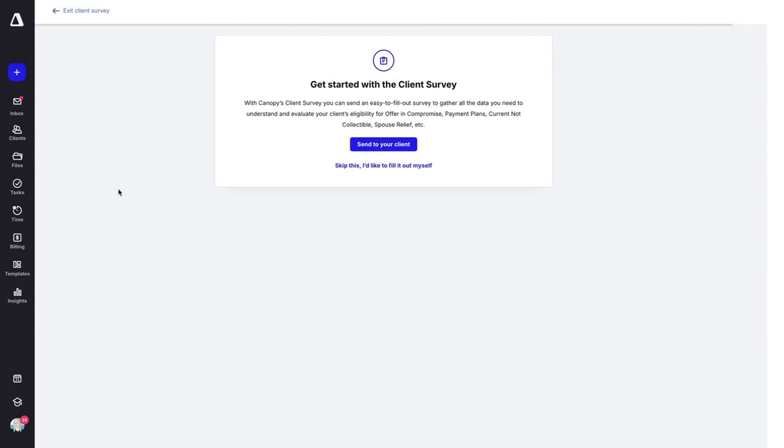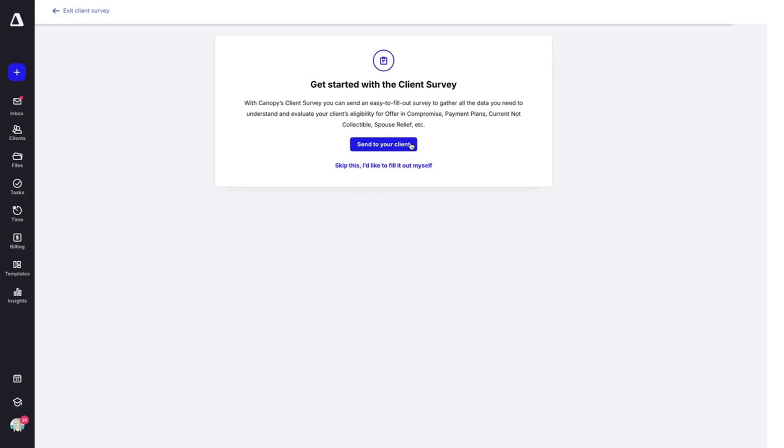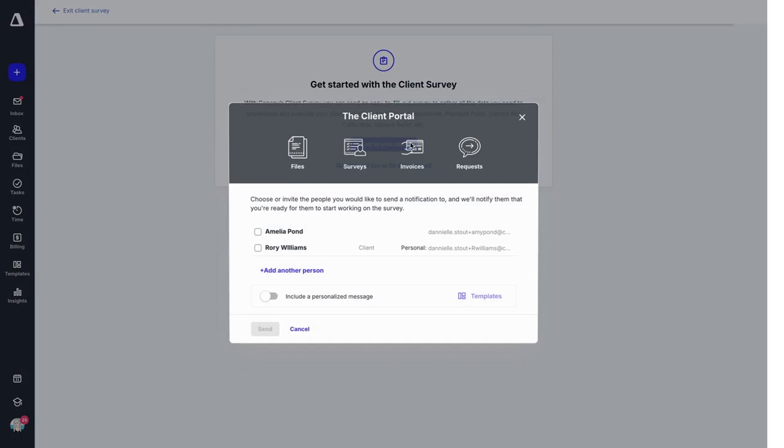This information will auto-populate into forms associated with the resolution case. You can either send it to your client or skip it and fill it out yourself. We'll go ahead and send it to our client.